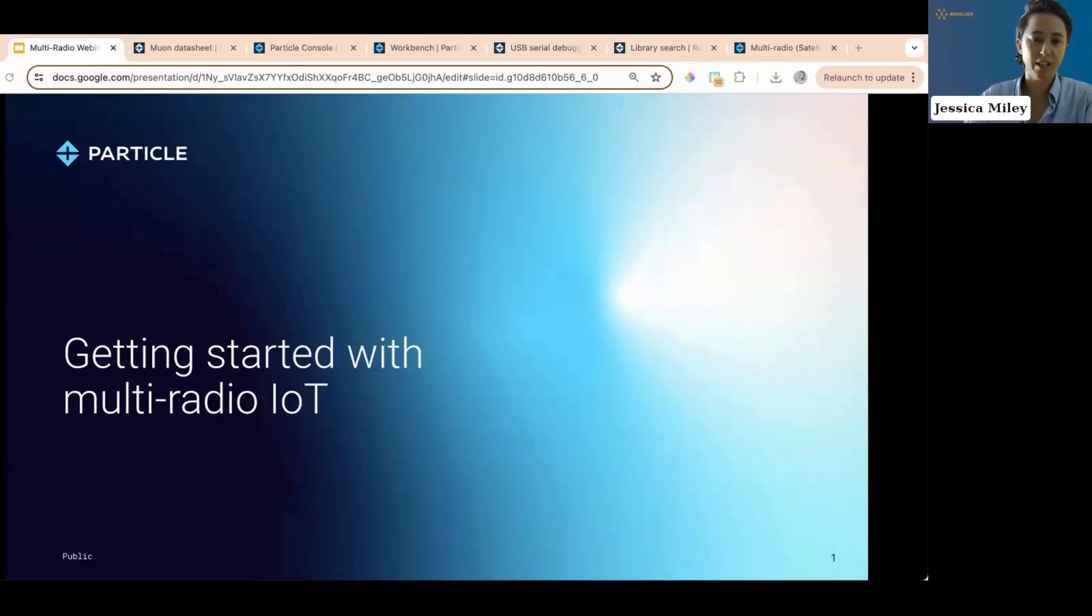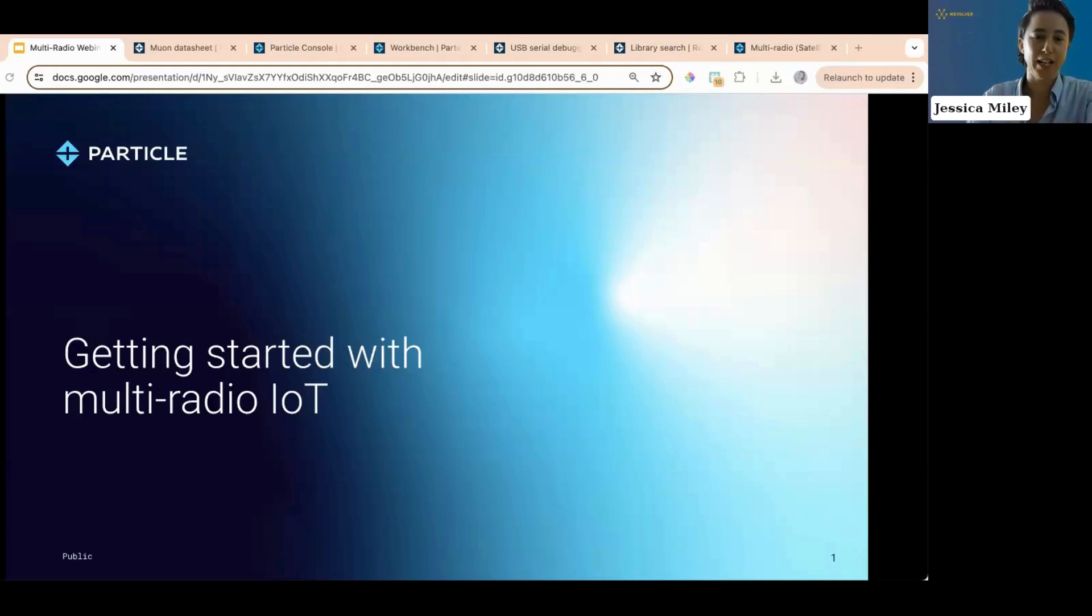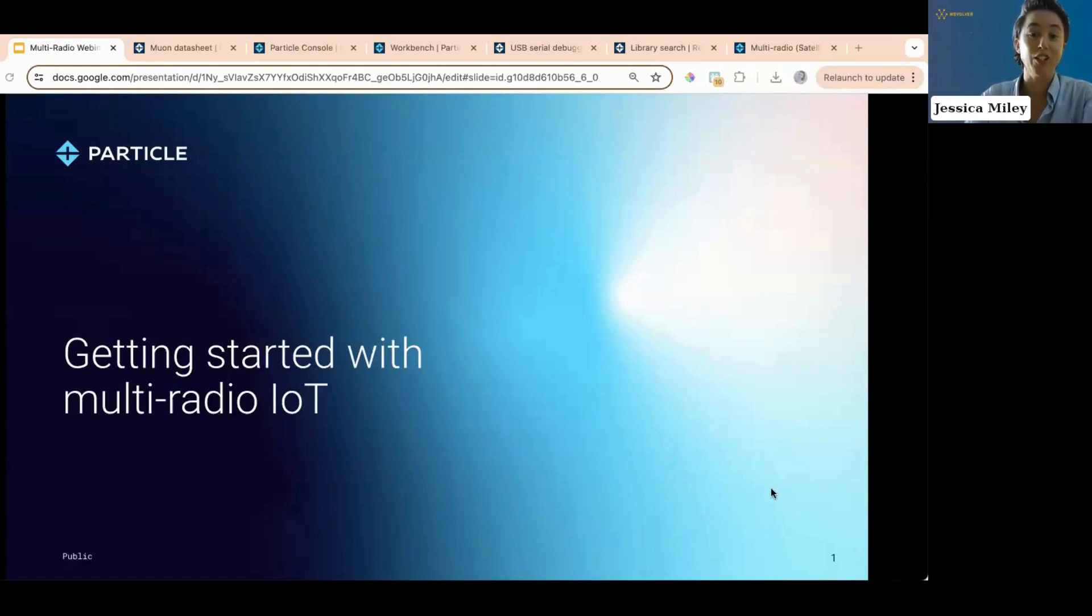I think we can probably just get started. Let me do my official welcoming pitch, everyone. Yeah, thank you again for attending the webinar, Unlocking Continuous Connectivity with Particles M Series Products.